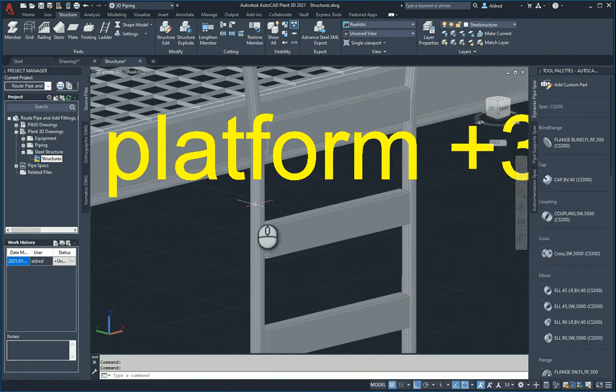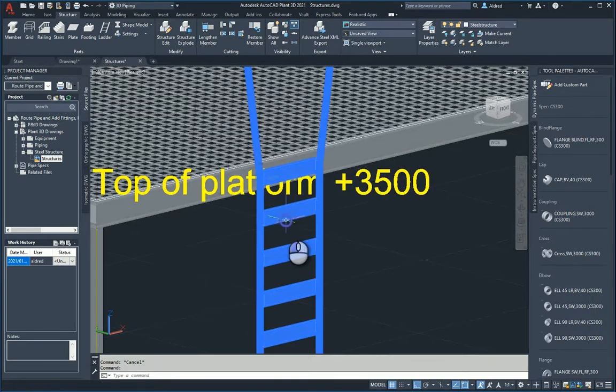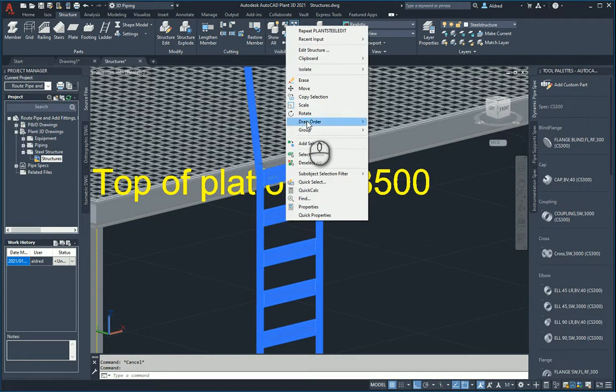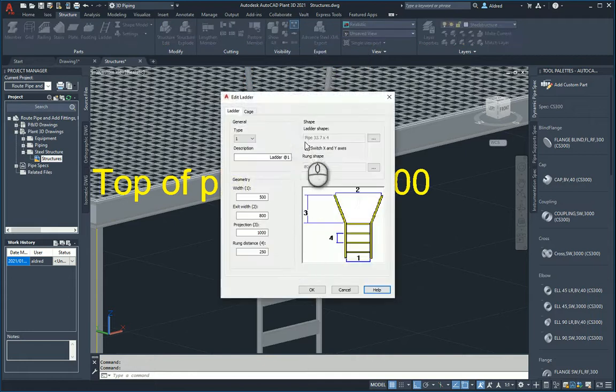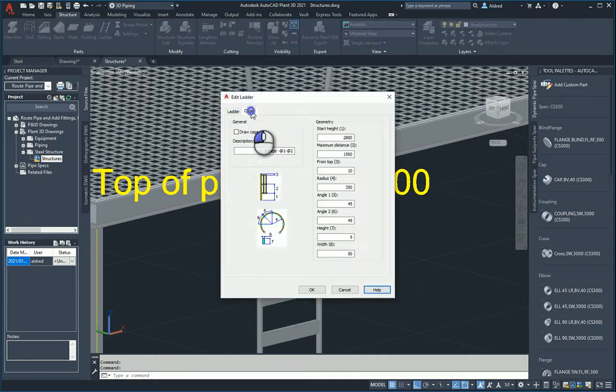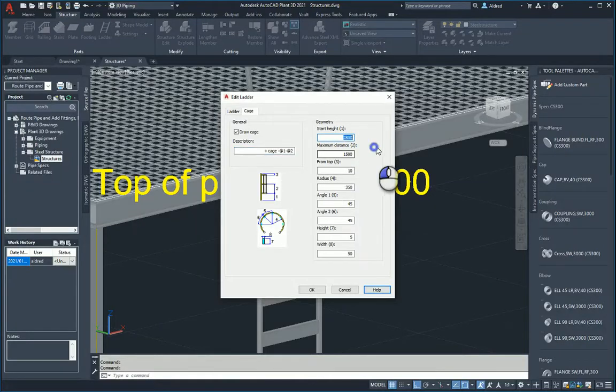Now when it comes to the cage, let's just go and edit that as well and go to the cage tab. I'm going to say draw cage. You give it a description and then where it's going to start from your maximum distance height.